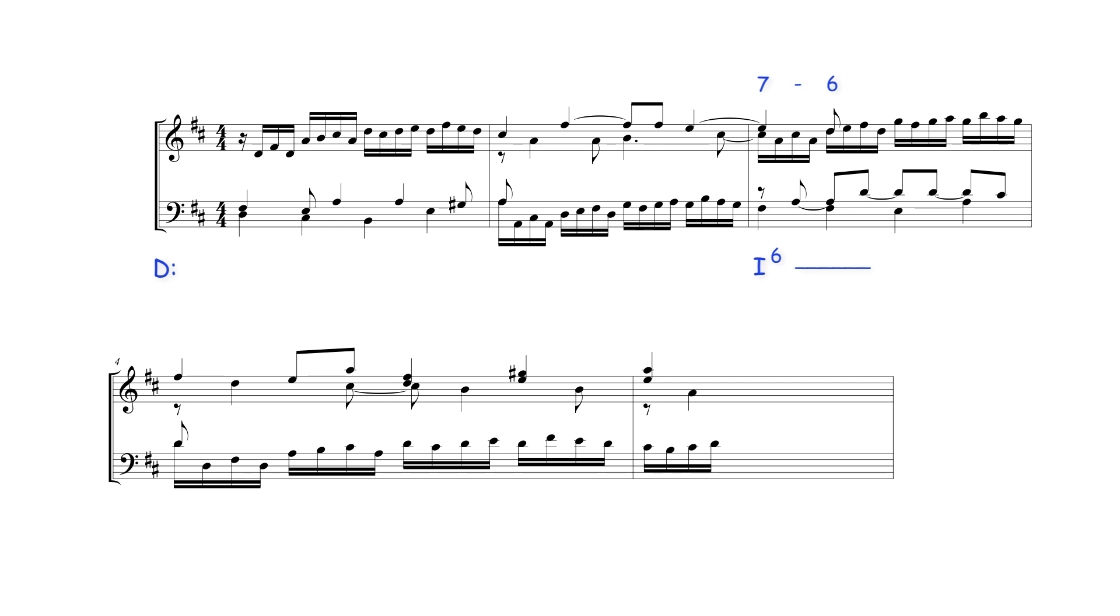Here then is an example of a suspension which is not dissonant with the bass note, the third of tonic harmony, but is dissonant with D major's root note.